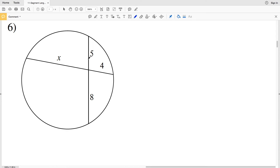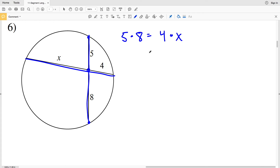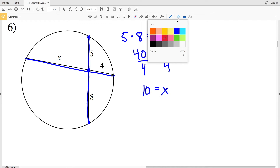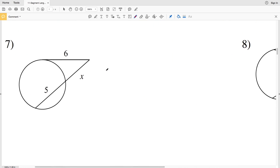For number six, it's another chord-chord intersection inside the circle. Taking a portion of the first chord: 5 × 8, equals the other chord's portions: 4 × X. So 5 × 8 = 40 = 4x. Dividing by 4 gives X = 10. So 10 is the solution for number six, and we could plug that in to confirm the segment equals 10.